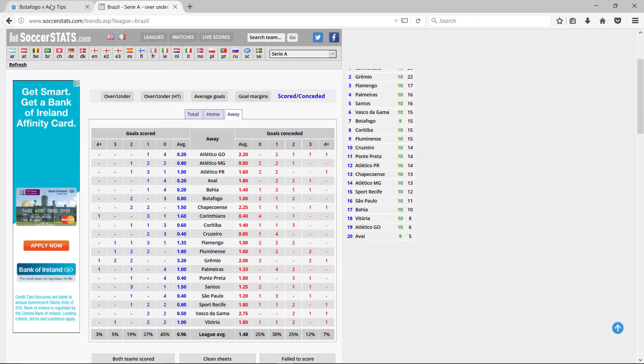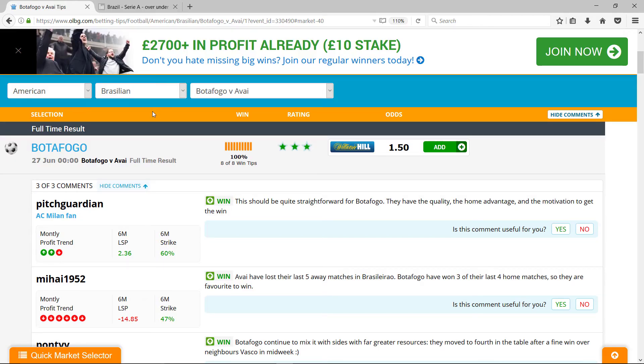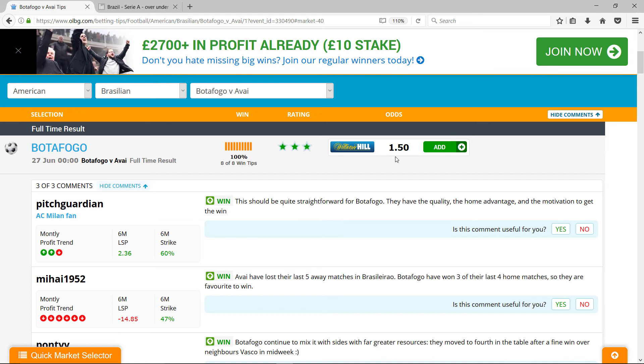We'll look at the odds here. So 1.5 seems very attractive because we're expecting, the simulator, the Poisson model suggests that that should be 1.1. So these are far higher odds than they should be. There's good value there.